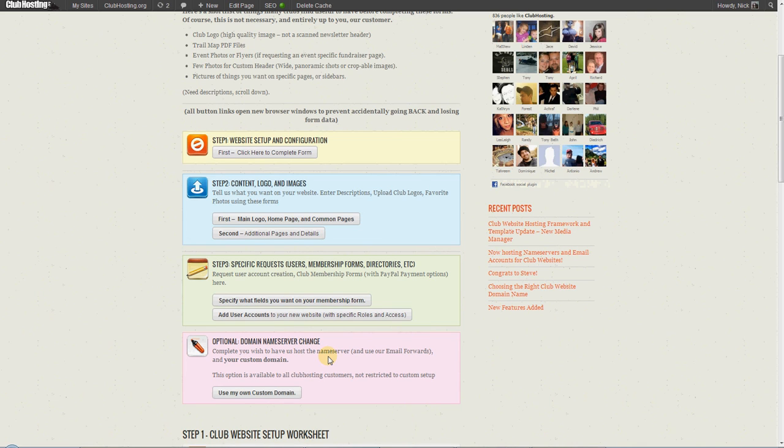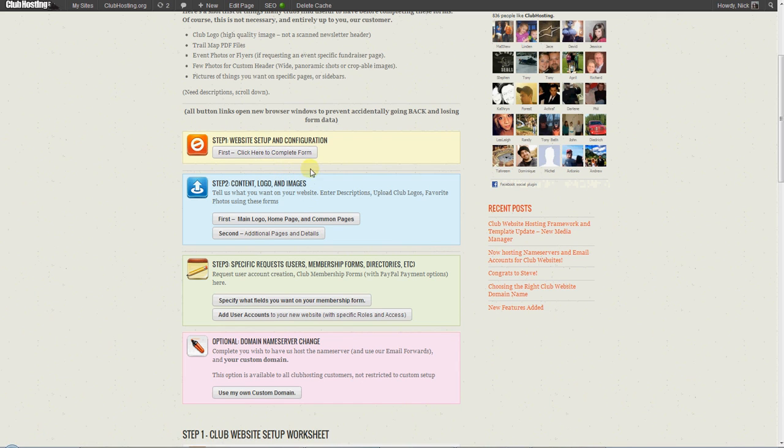So go ahead and start the setup forms. We try to explain them in detail on each form. However, if you would like to have more information, feel free to watch the video that correlates to the form. Thank you.